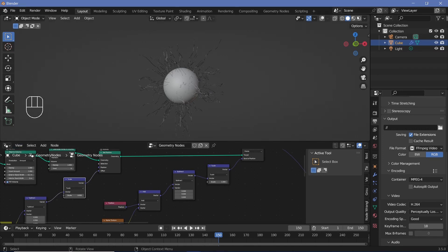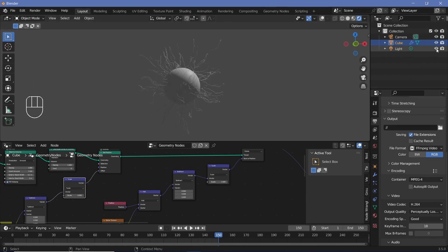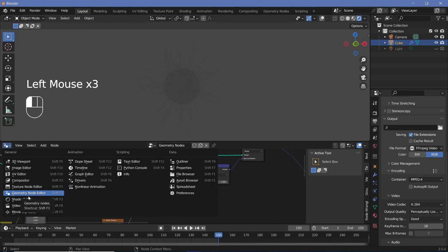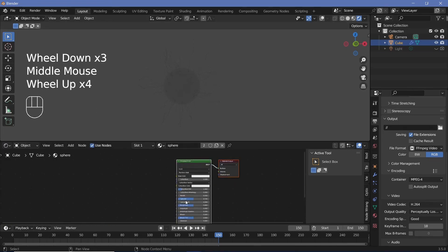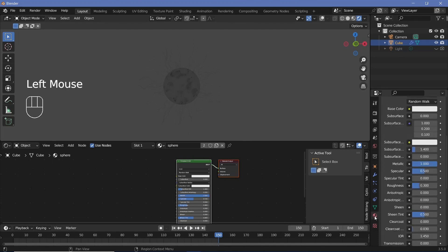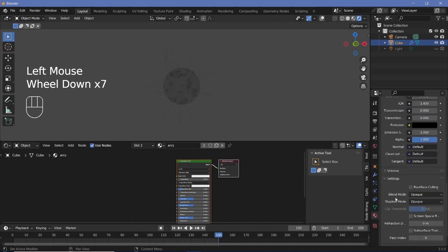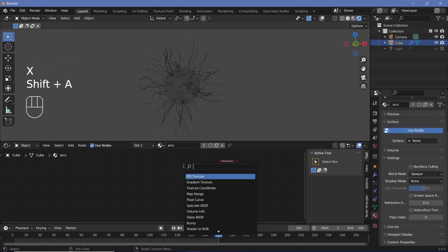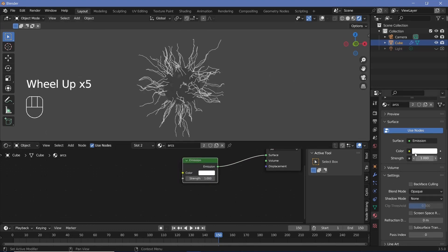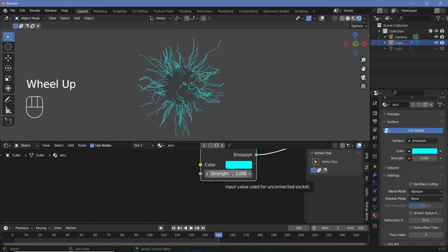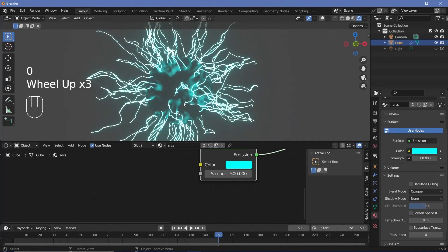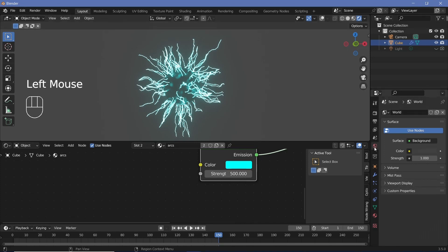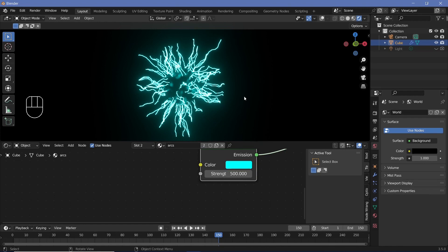For texturing, switch the viewport to Rendered mode and temporarily hide the light. In the Shader Editor with the sphere selected, increase Metallicness to 1 and reduce Roughness to 0.3 for nice reflections of the arcs. Switch to the arcs material, change the Shadow Mode to None, delete the Principled BSDF, and add an Emission node plugged into the Surface. Set the emission strength to 500 to make the arcs bright and white like electricity. Finally, go to World Properties and reduce the color to black so the bloom effect is more visible.